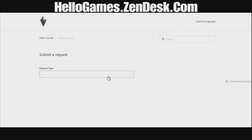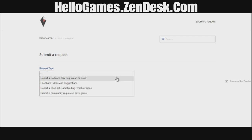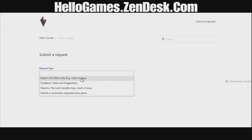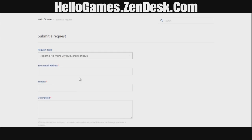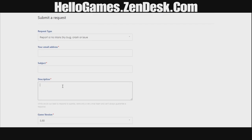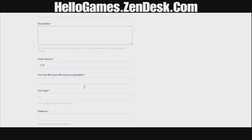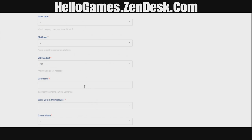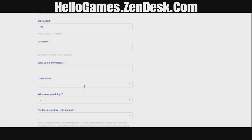Click that and up comes the form. It's simple — you choose what you want to do. You can send feedback and suggestions as well, not just bugs. I'm reporting the chair issue, so I put in my email address, the subject, and a brief description of what's going on, then fill in the remaining drop-down fields.